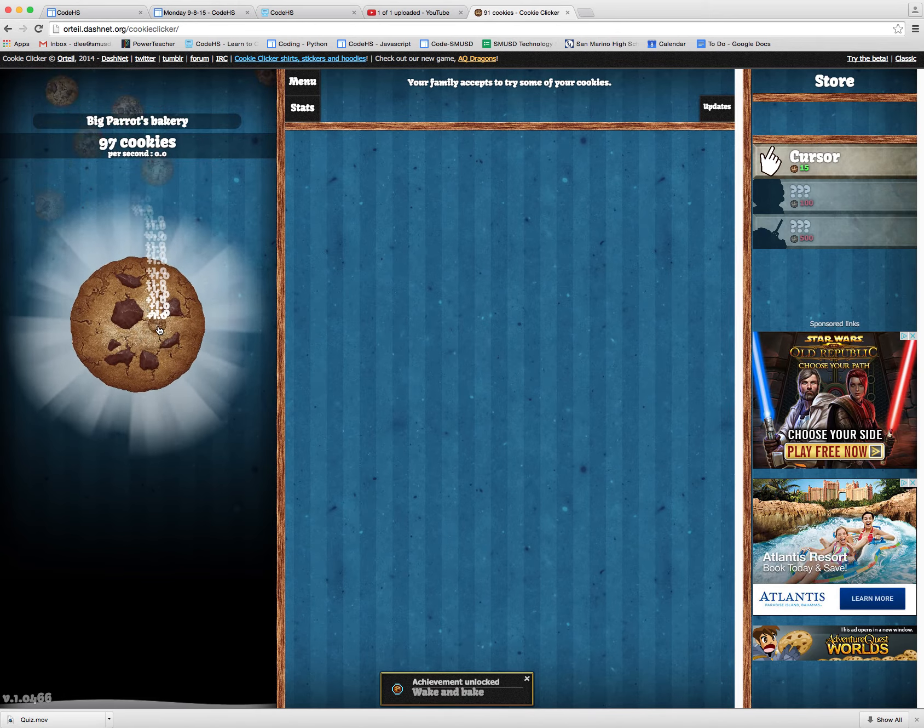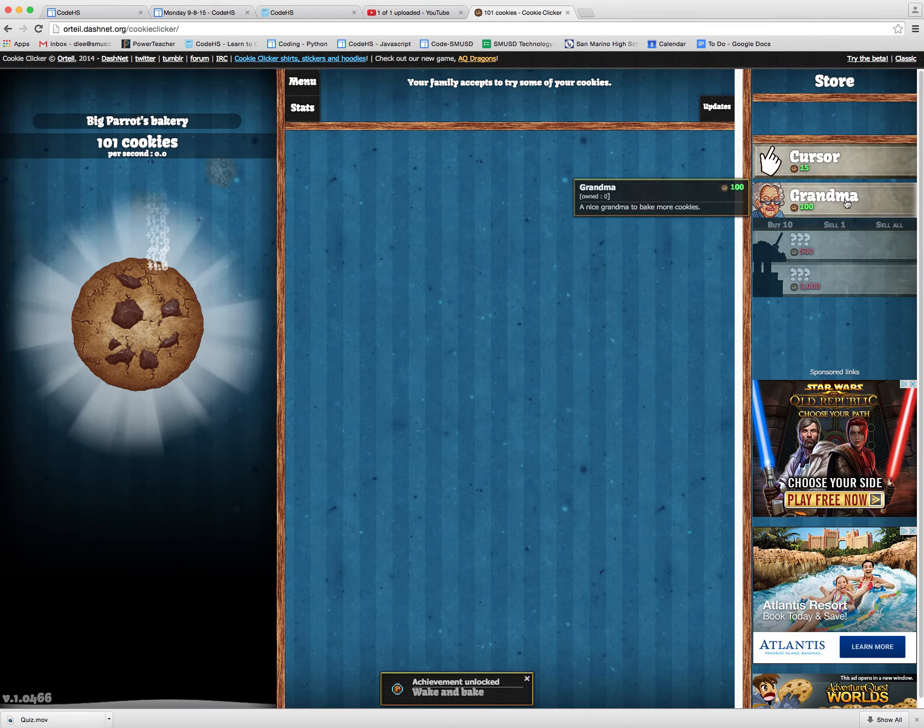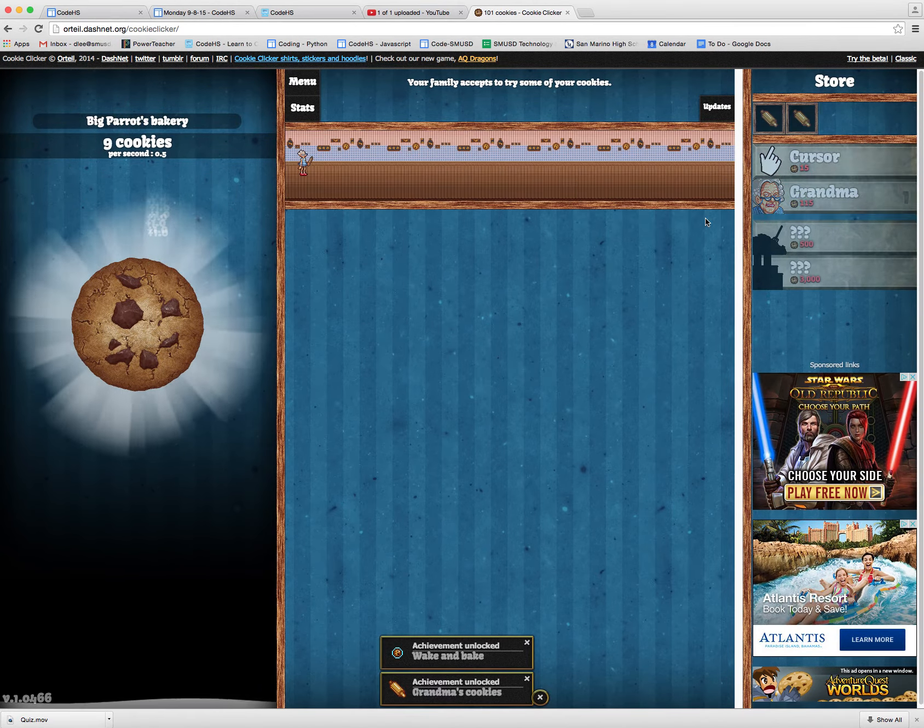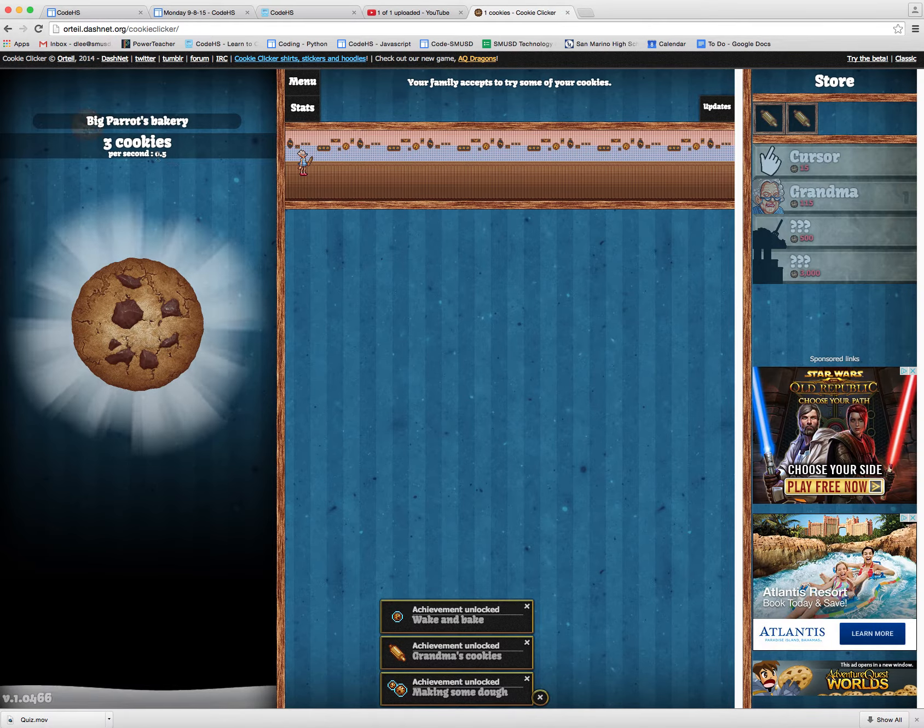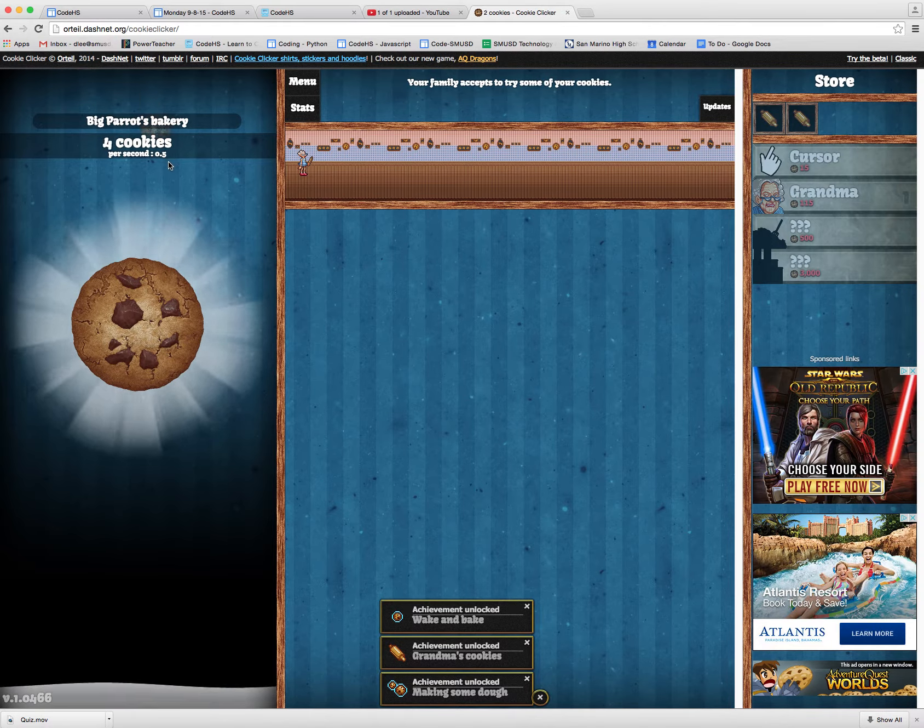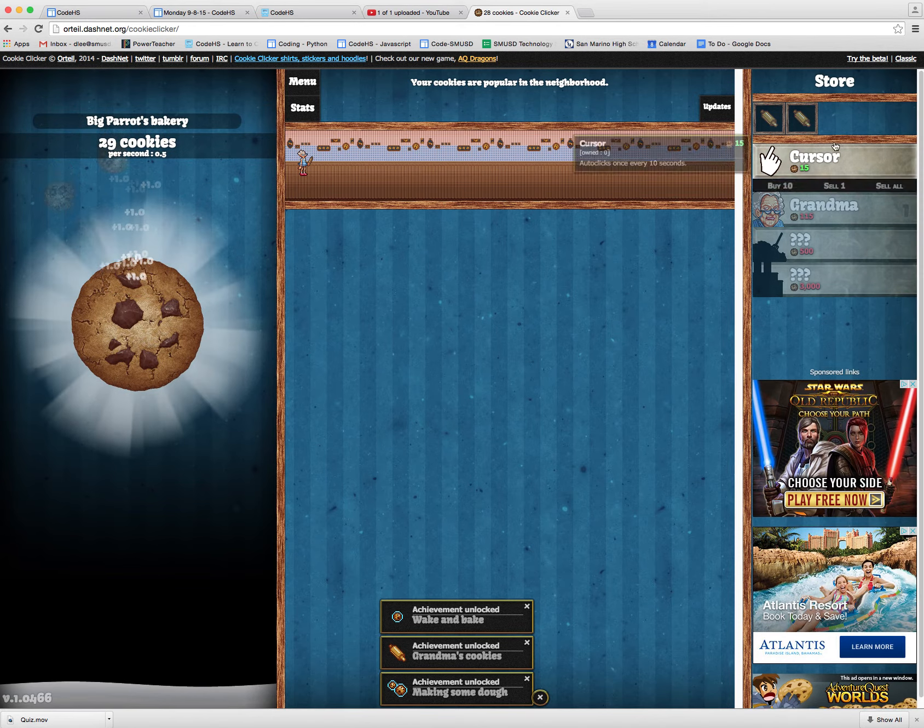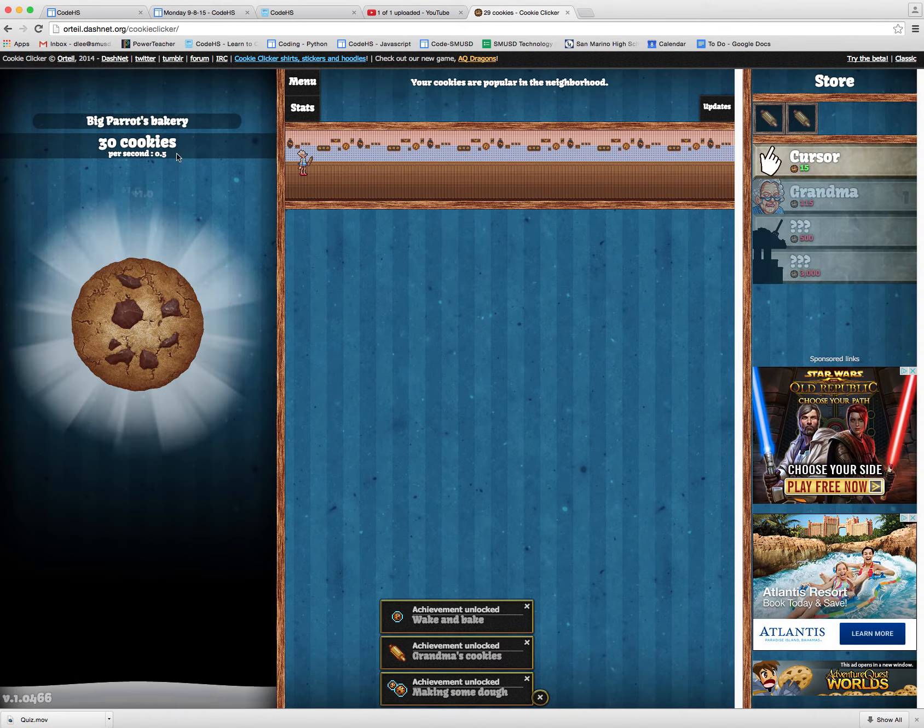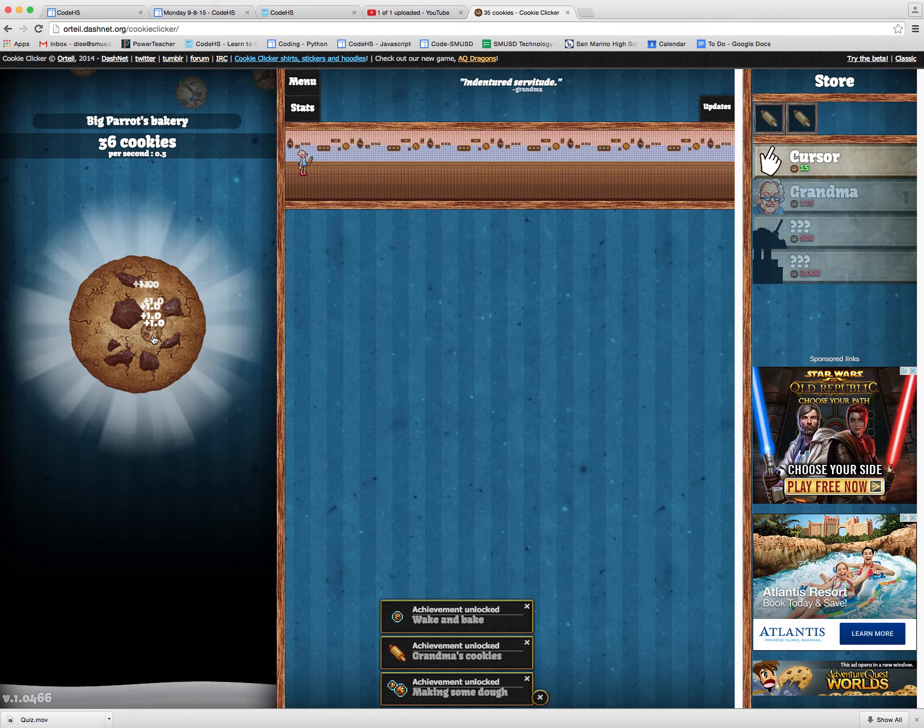So I'm waiting and waiting. Okay, there we go. I got grandma who's available now. I click on grandma and you can see here now my cookies per second goes up. So every two seconds I earn a cookie in addition to me clicking. And as you go ahead and gain more and more cookies, you buy more of these upgrades and you're able to produce cookies at a faster rate.